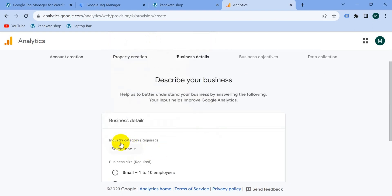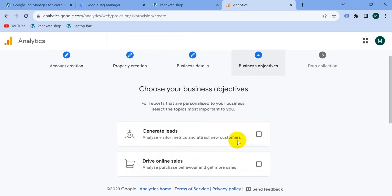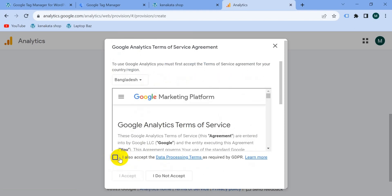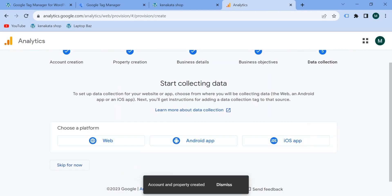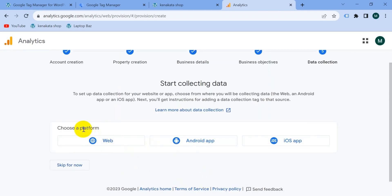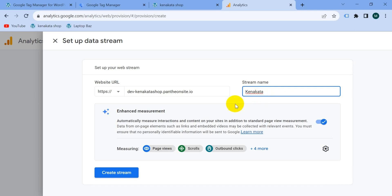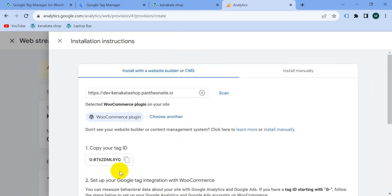Select your industry category — I'm going to select 'Auto and Vehicles' as my website is for bicycles. Business size is small. Go to next, check all the options, then click 'Create'. Select your country, accept the data processing terms, scroll down, check those too, and click 'I Accept'. The account and property are created. Choose 'Web' as the platform, enter your website URL, give the stream a name, then click 'Create Stream'. Our GA4 account is ready.